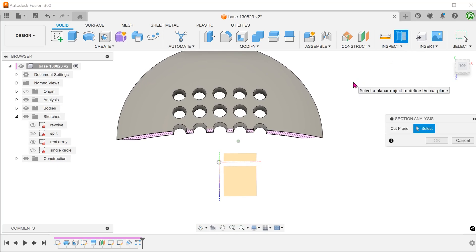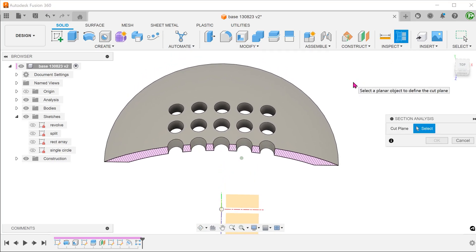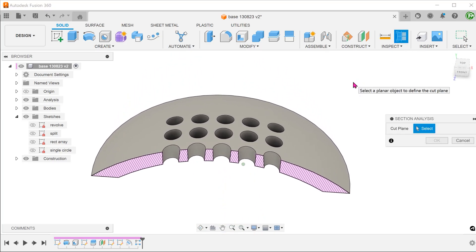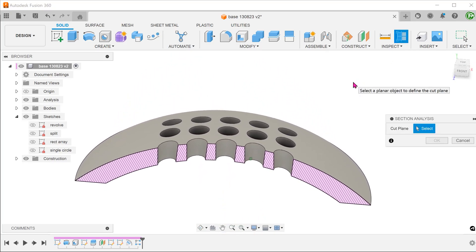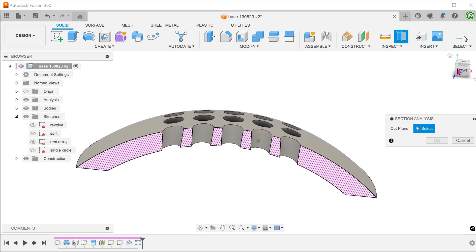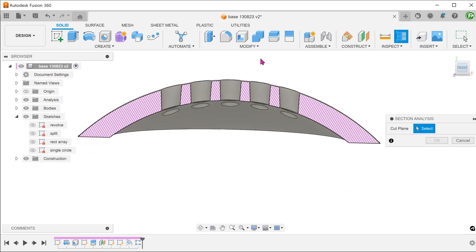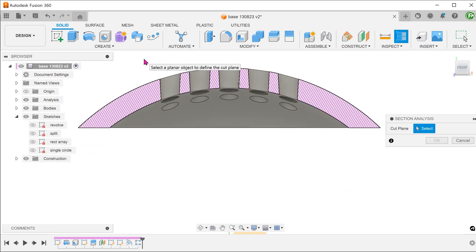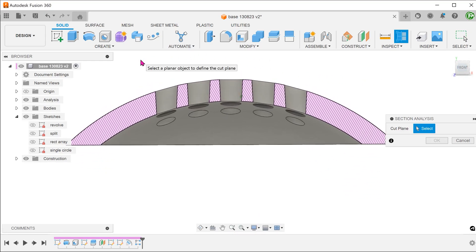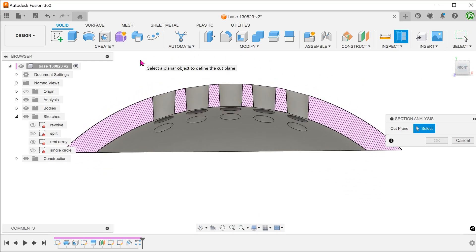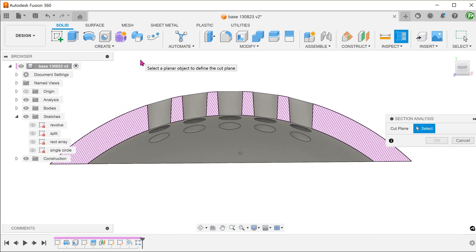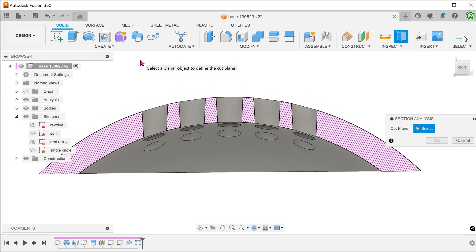But if we do a cross section, we can see that the axis of the holes do not adjust according to the curvature. Indeed, the cross section of the holes seem pretty random.